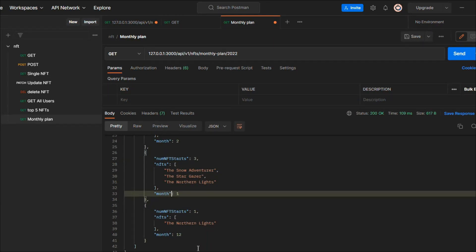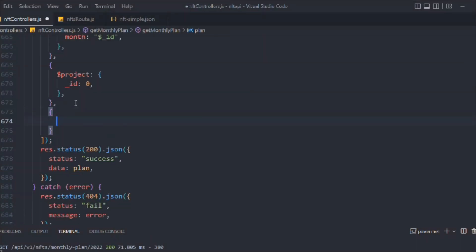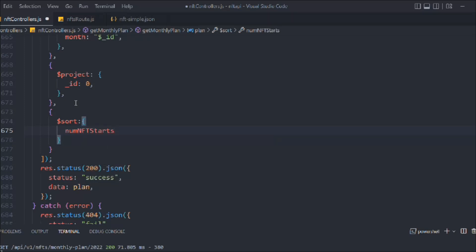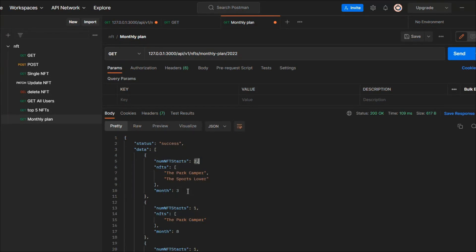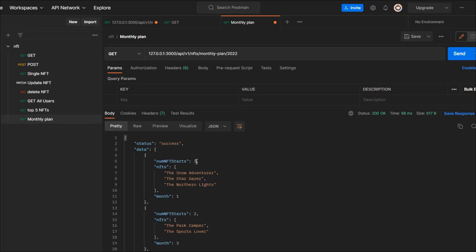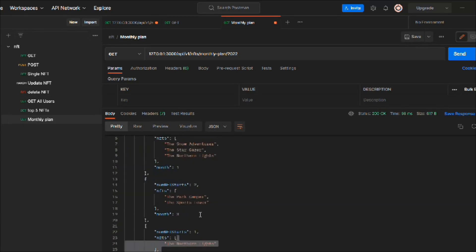Keep all these concepts in mind — all the functionality we're using here — because we're going to use this a lot when we convert this API into different applications. Now let's add `$sort` on `numNFTsStart` with -1, so it sorts from highest to lowest. You can see the results go from 3, then 2, then 1 — highest to lowest.